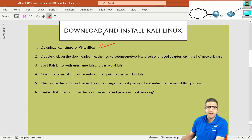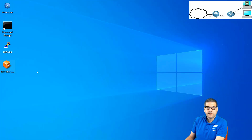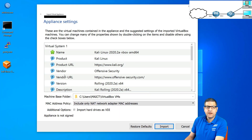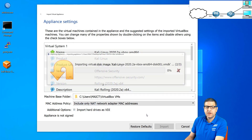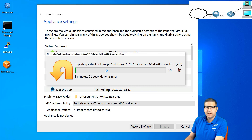Point number two: now we need to double-click on the downloaded Kali Linux file, then go to Settings, Network, and select the bridge adapter with the PC network card. I already have VirtualBox installed on my computer. Double-click on Kali Linux — you can see the prompt window appears. Just click 'Import' and agree, and it will begin importing into VirtualBox. This will take some time, so wait until it is finished.